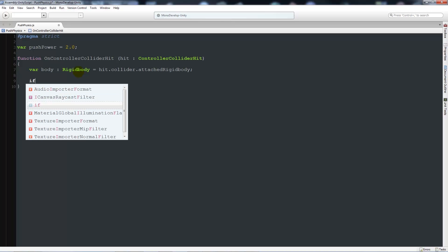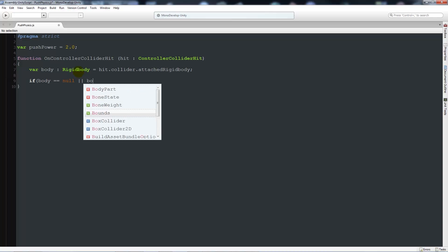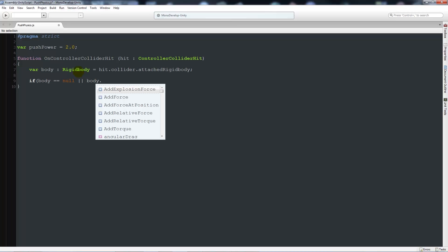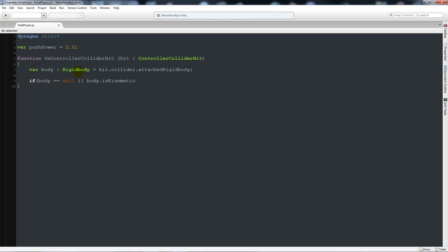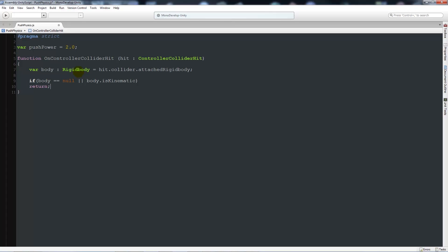Then we're going to say that if body is equal to null - and we need two flat lines, which means this or that - then we'll say body.isKinematic. Close the brackets, then there will say return with a semicolon. We're setting a variable of body, looking for a rigidbody. If we don't hit a rigidbody or the body is kinematic, which means it doesn't move, we're not going to do anything for now, so we'll just return to the beginning.